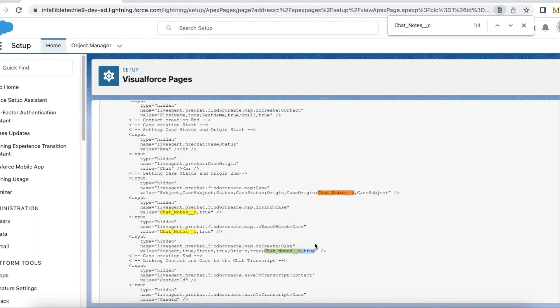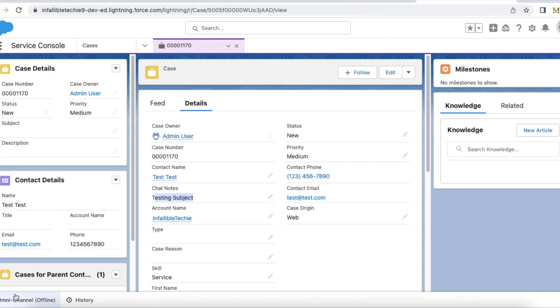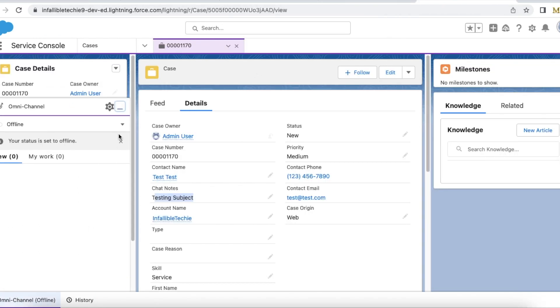So let's initiate a chat. I am going online in omni-channel.